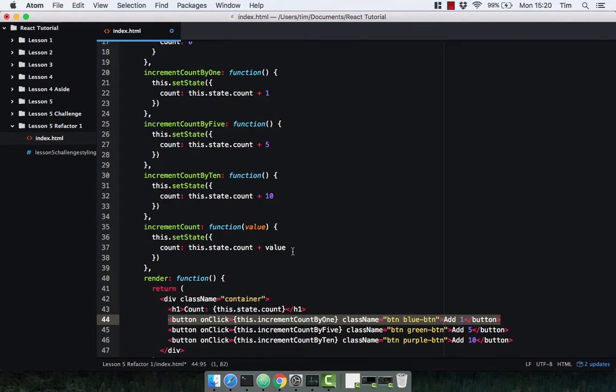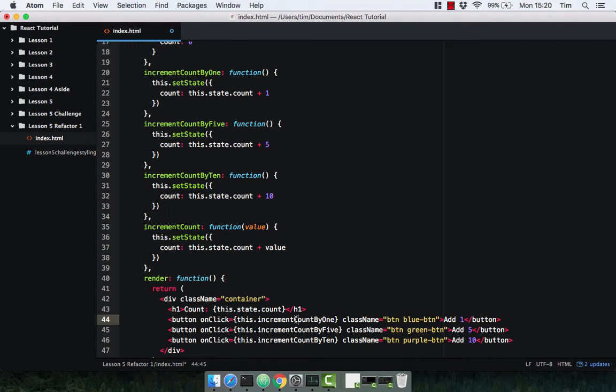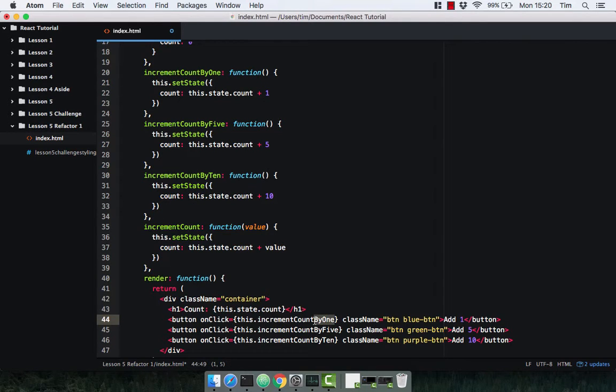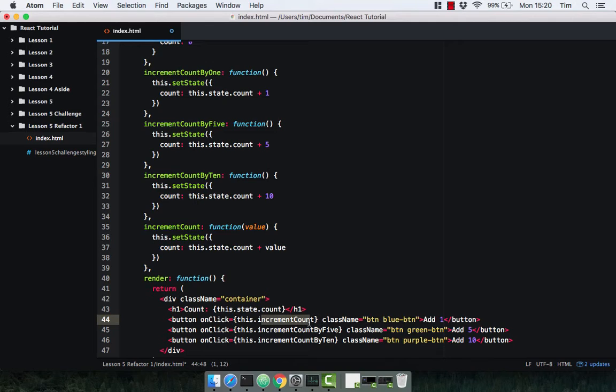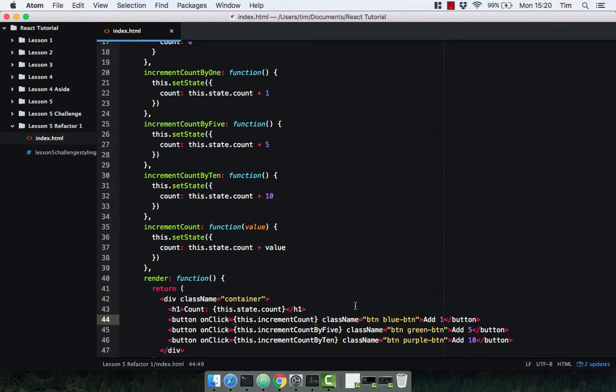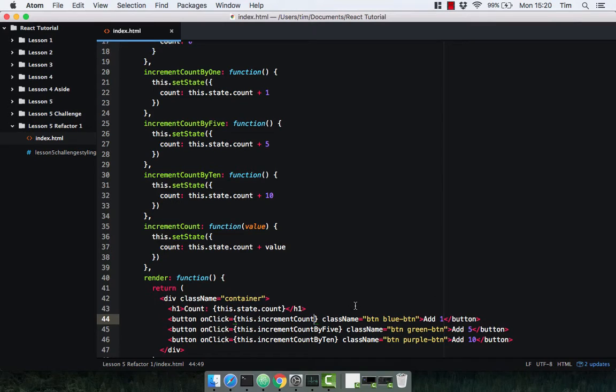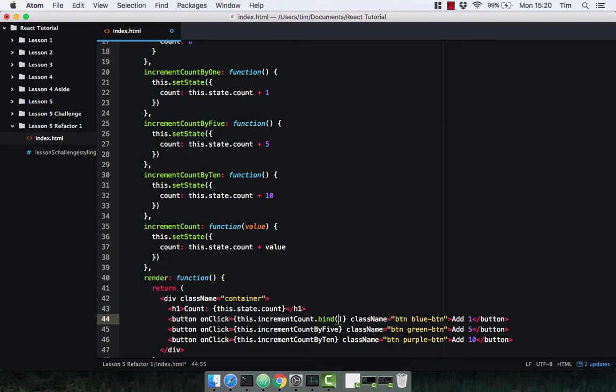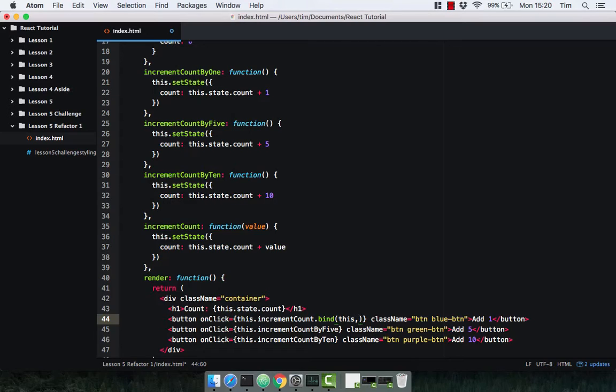Nice and simple. This obviously isn't going to work just yet as we need to use this method on the click events. Let's go ahead and delete the 'by 1', so this is now just increment count. But this itself isn't going to work, obviously you're not passing in a value yet.